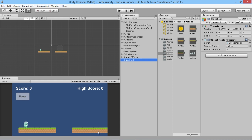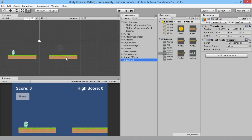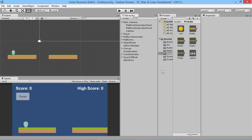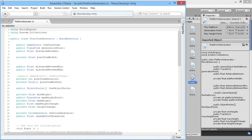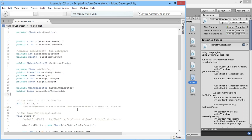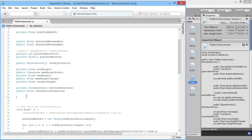We want our spikes to generate on platforms but at the very top of the platform — not in the middle. We also don't want them always in the middle; we're going to randomly place them at any point along the platform's width, which is a simple and straightforward thing to do. To do that, we go into our script folder and open our Platform Generator script.